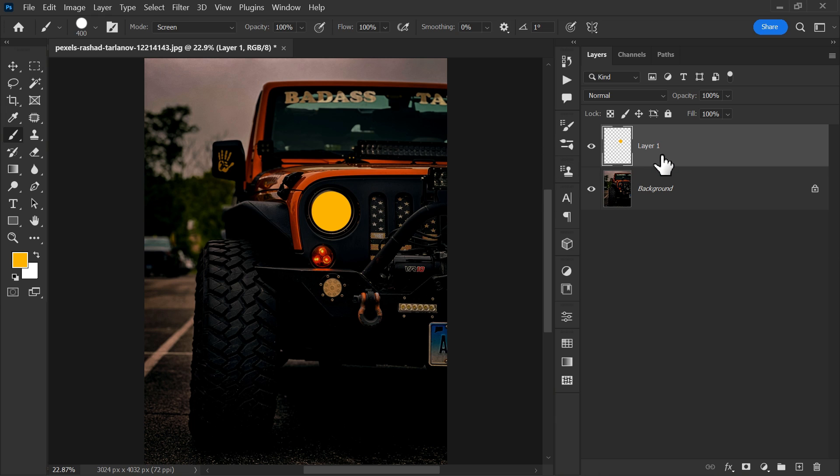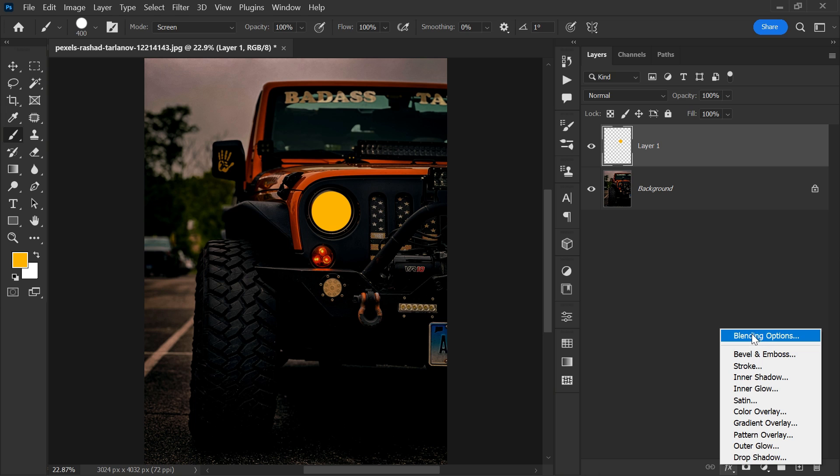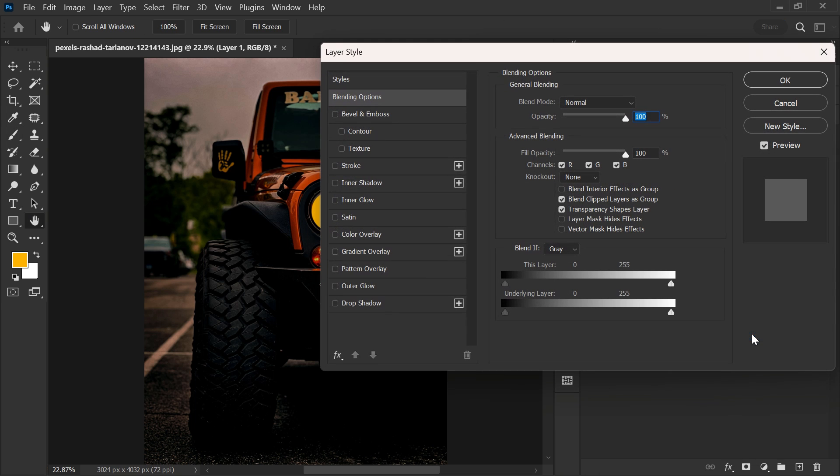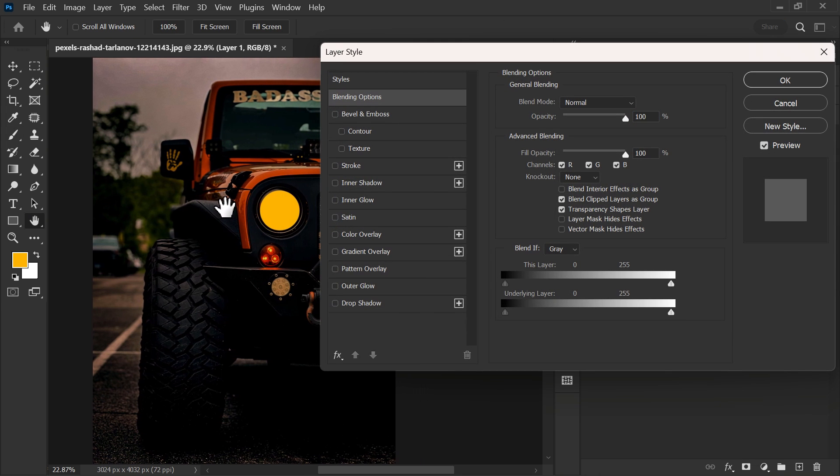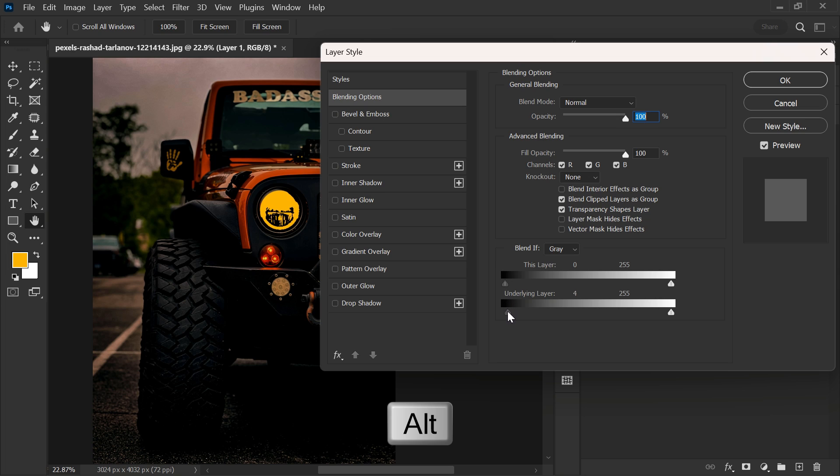Go to layer style while selecting layer 1 and choose blending options. Adjust the underlying layer slider. Hold Alt to break the slider.